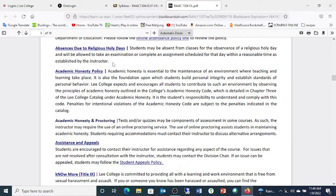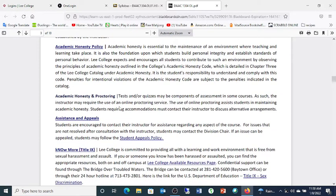Academic honesty: there's not a whole lot you can do to cheat. My tests are open book but timed, so you're welcome to use your books and notes. However, the tests are designed and timed in such a way that you can't look up every answer unless you're really, really fast — in which case I'm good with that too. You'll have to know some of the material before you go in there.